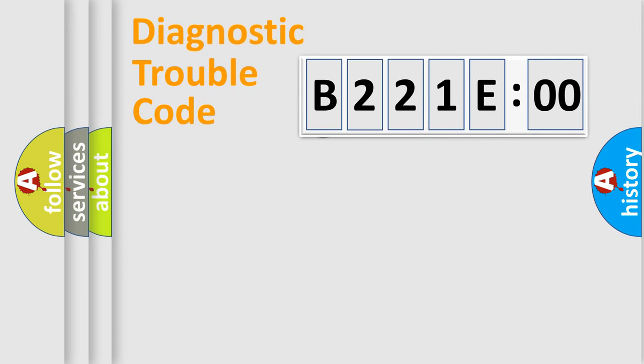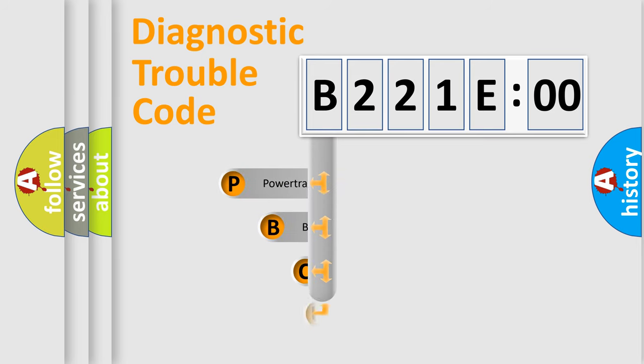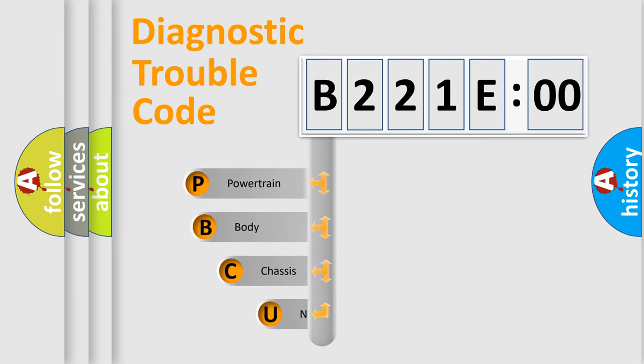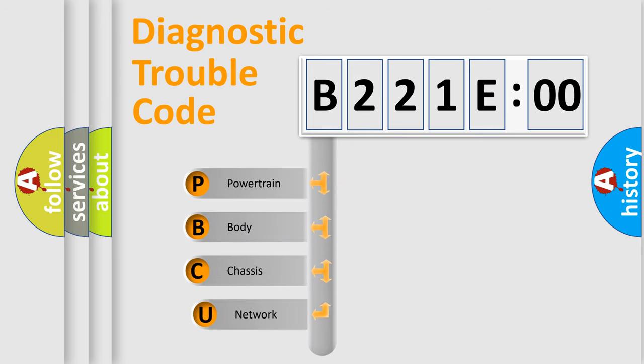First, let's look at the history of diagnostic fault code composition according to the OBD2 protocol, which is unified for all automakers since 2000.